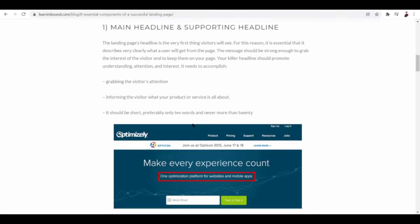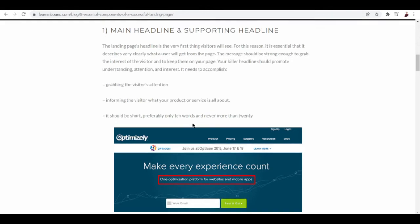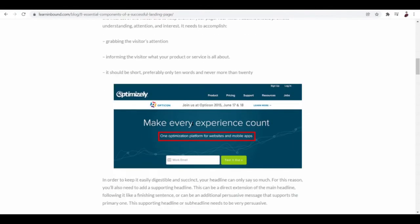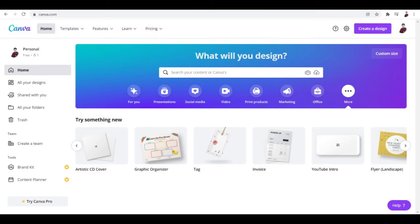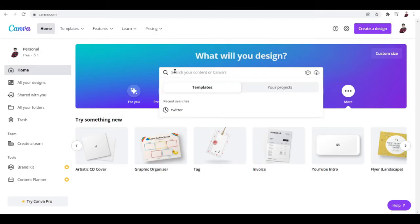Next is the sub-headline or supporting headline. It should be short, preferably only 10 words and never more than 20, to inform the visitor about your product or service. These are the design elements it should have. Let's check out if the ones in Canva have that option.